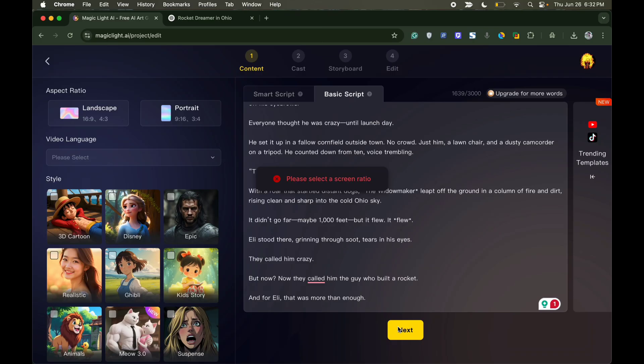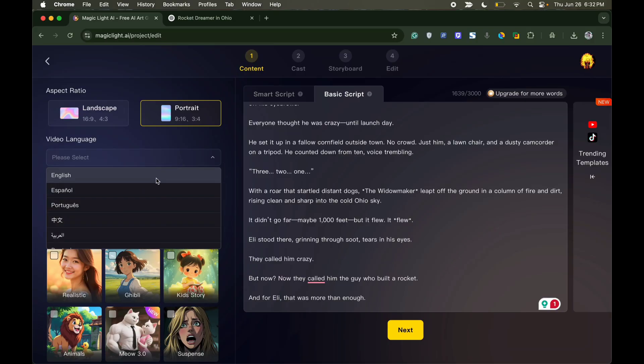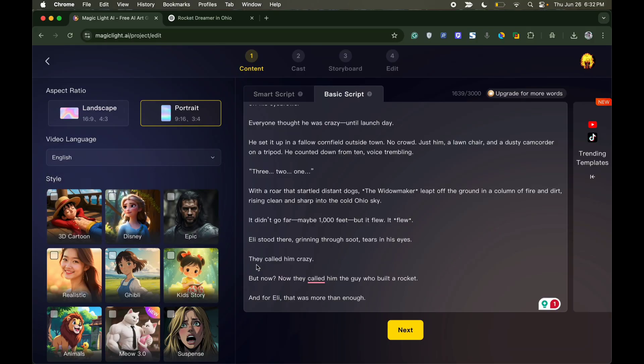Now there are a couple of settings to select before moving forward. You see aspect ratio on the left side. You can either select portrait or landscape. Select the video language you wish to set. As our text is in English, we will use English.